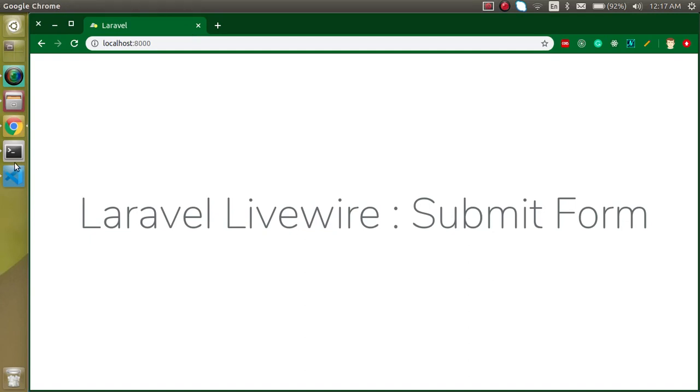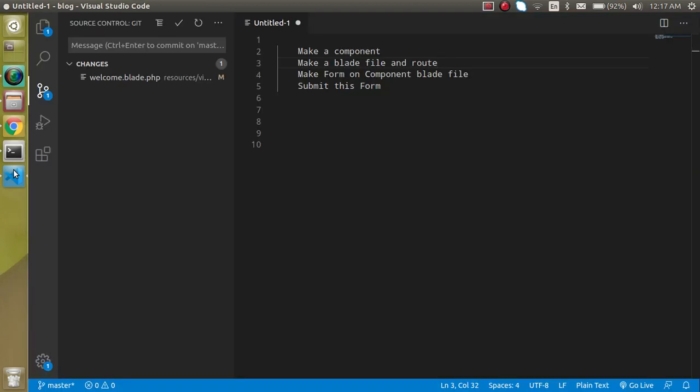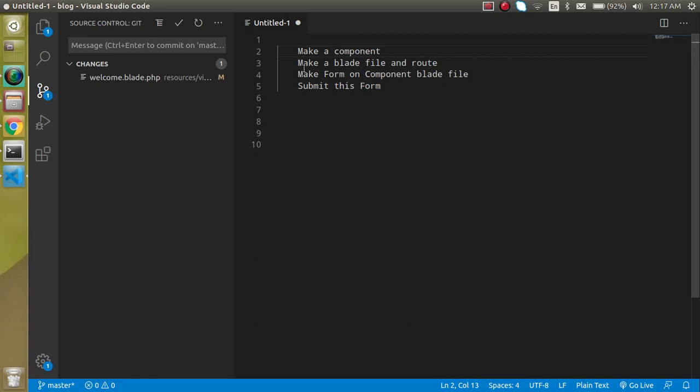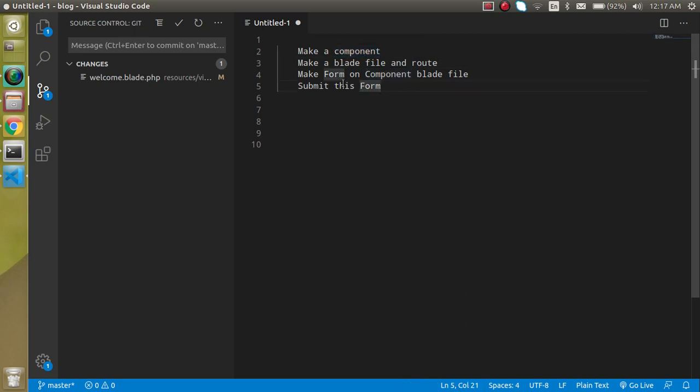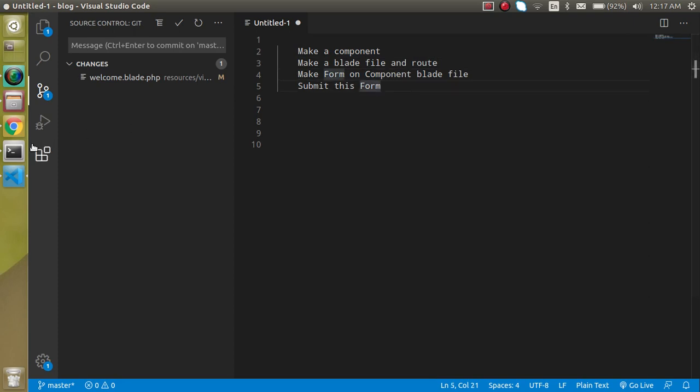Now let's look at the points of this video. We have to make a component, then we will make a blade file and the route for this component. After that, we will see how we can make a form on a component and how we can submit this form.